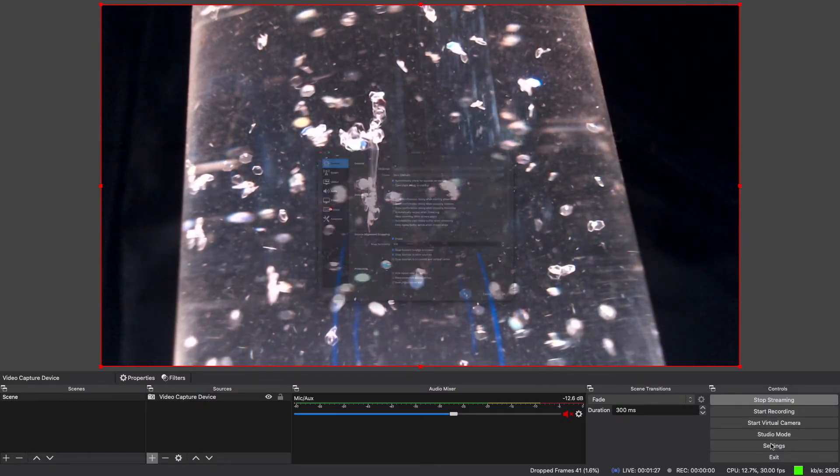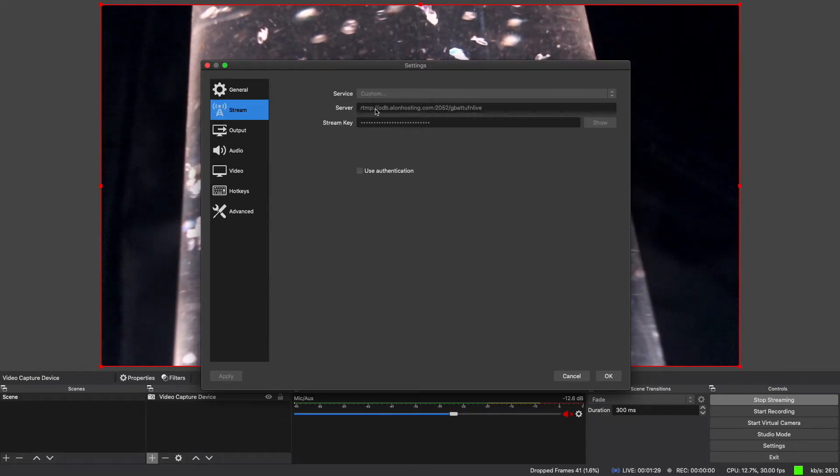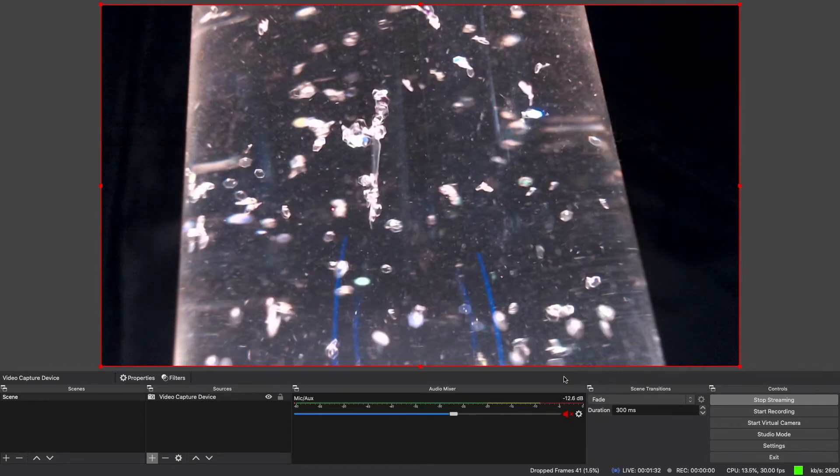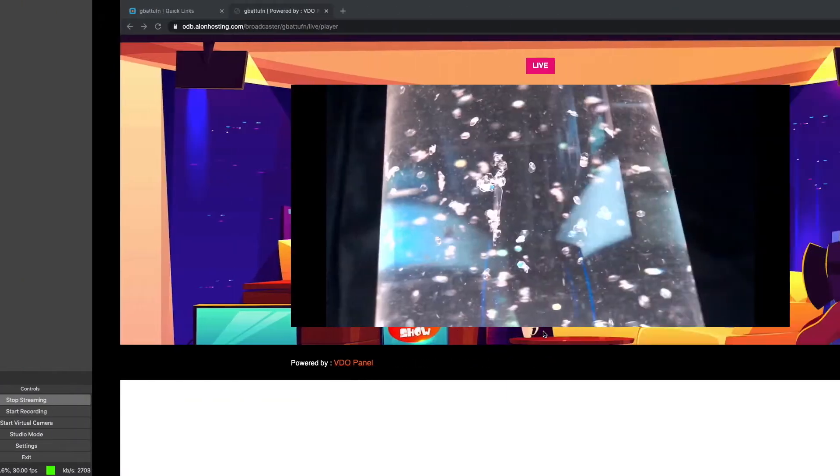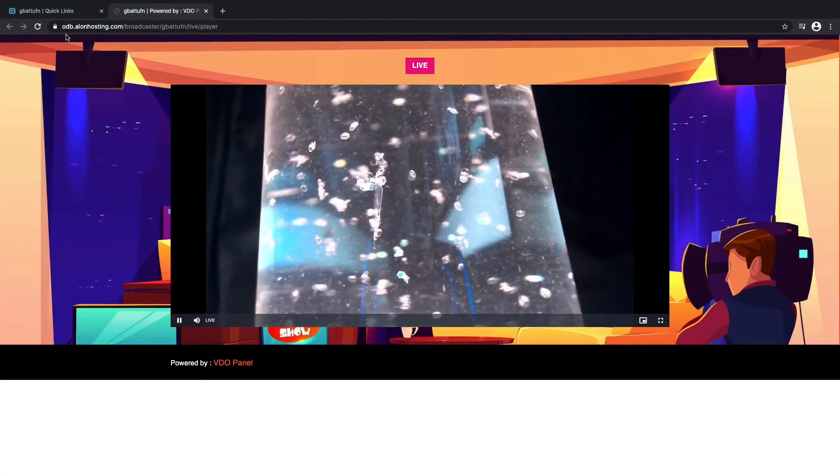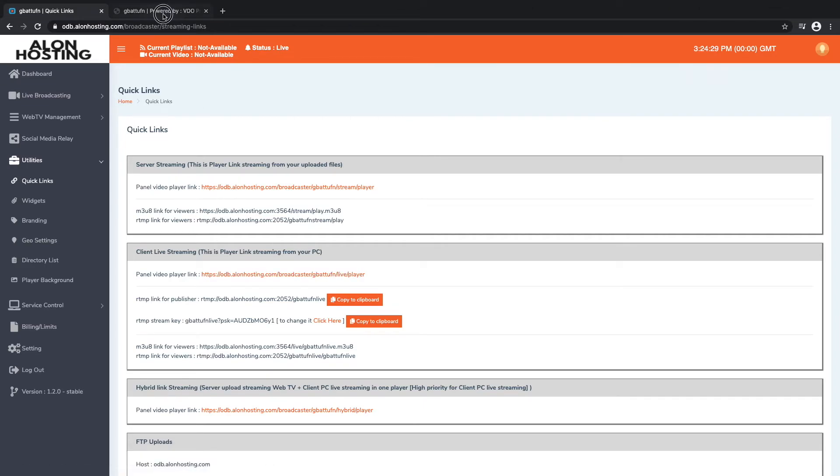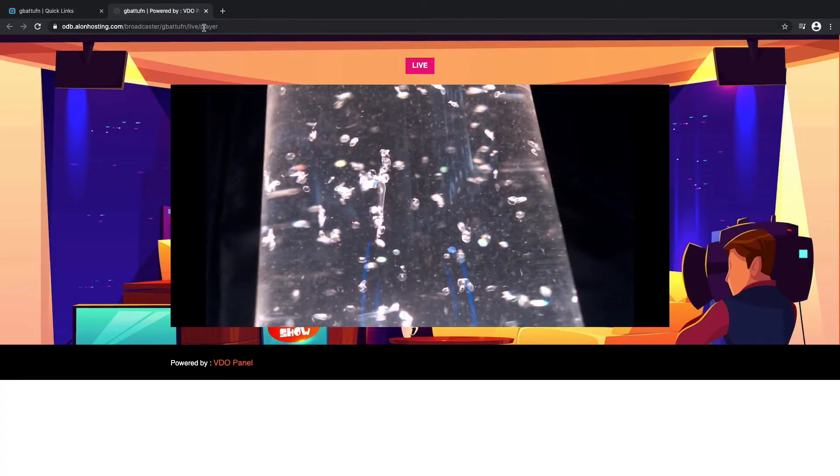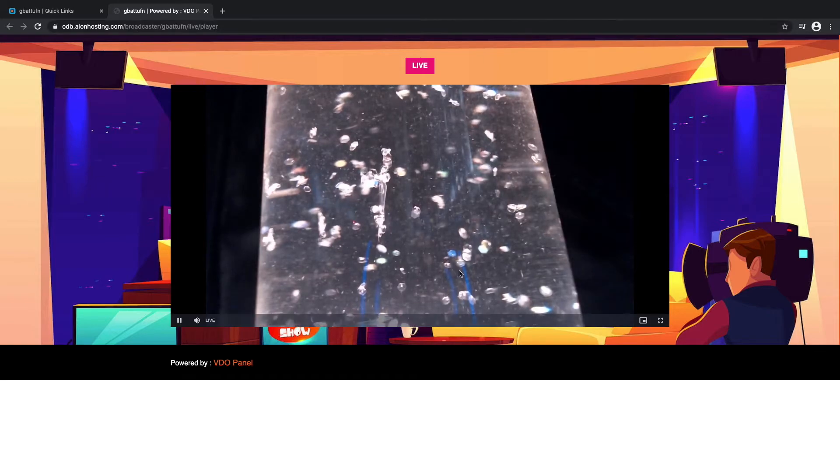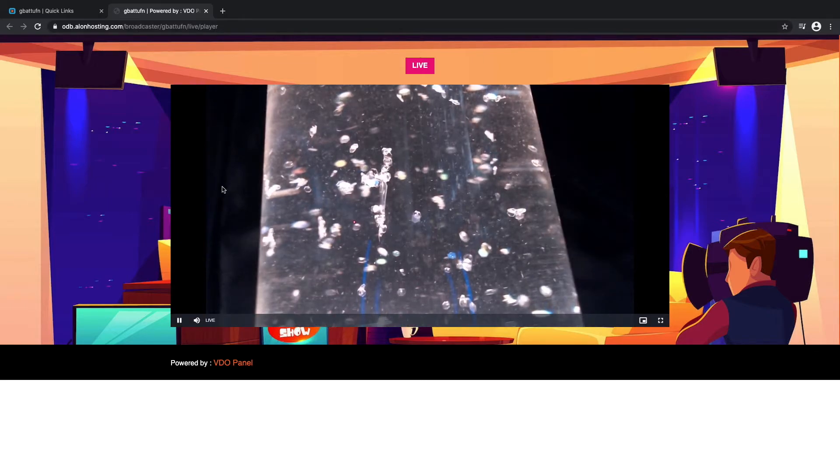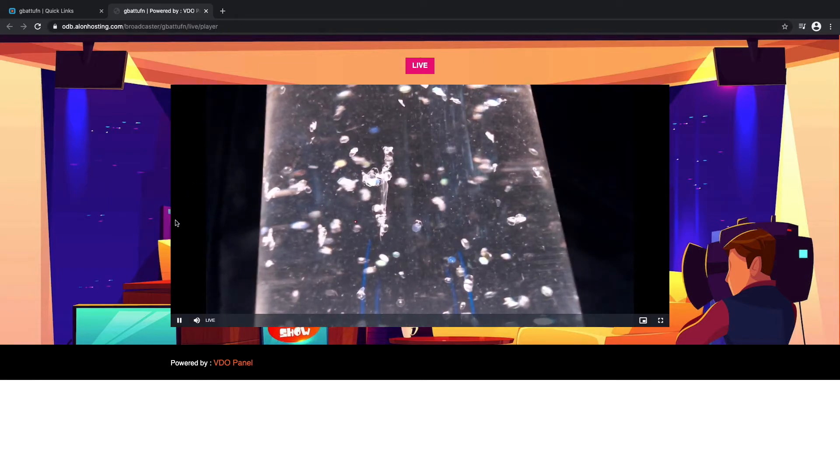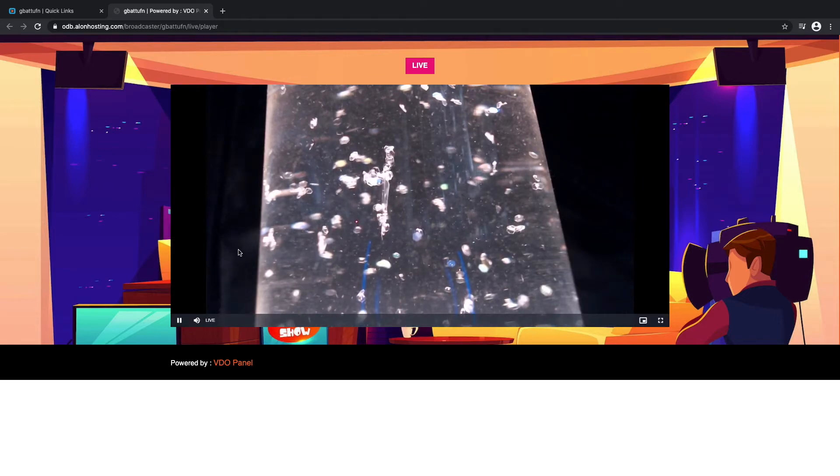So we added the video capture settings there. We added the server link and the key which is needed in order to stream to your video server. And then after that when we clicked on the panel video player link it took us to this link which you can share with the audience. It's essentially a sort of web page that's included with the video panel.